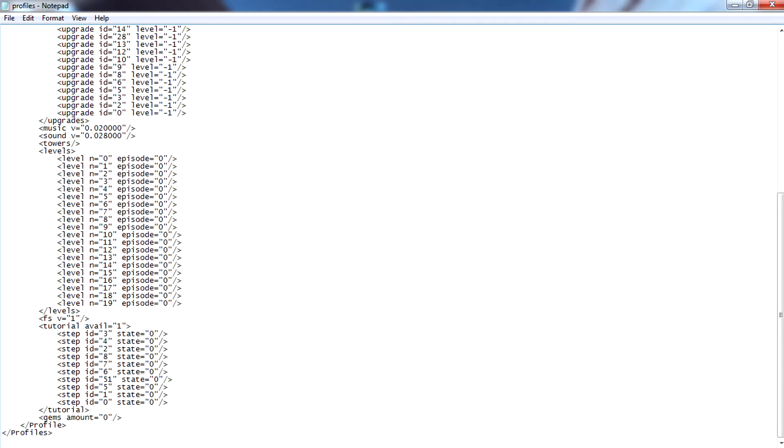All we're going to do is scroll to the very bottom of this file, and you're going to find a line of text that says Gems Amount equals followed by a number. The number in this line represents how many gems, or in Ironheart's case cogs, that you currently have on your save file.